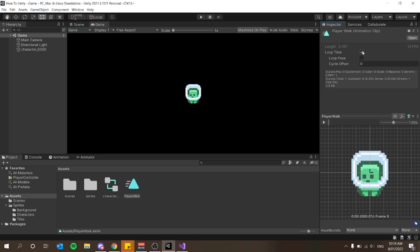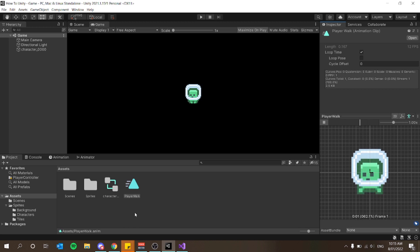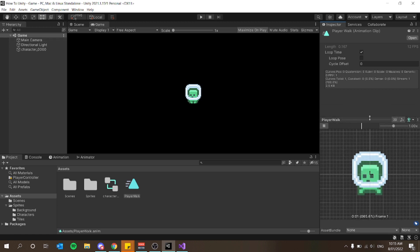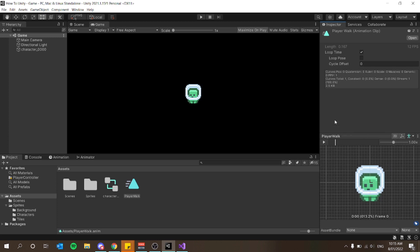One thing you want to make sure is that loop time is on — this should be on by default, but if it's not just tick that box. If I press play you can see I have a little alien dude animating with two frames. If you have more frames, select all of them and drag them to the hierarchy for a smoother animation — however this looks much more like a Mario-style 2D platformer, so I'll stick with this.